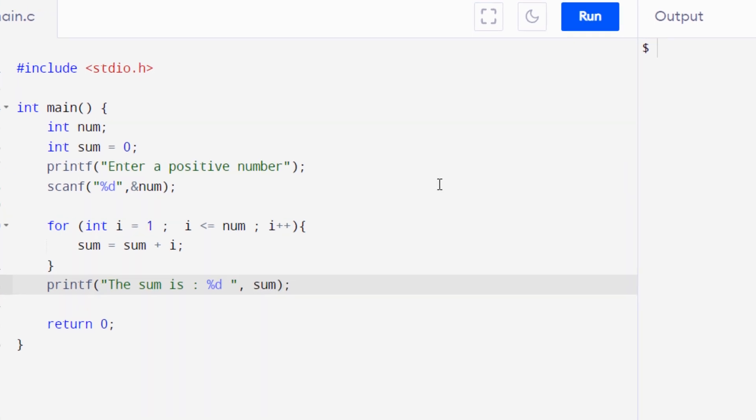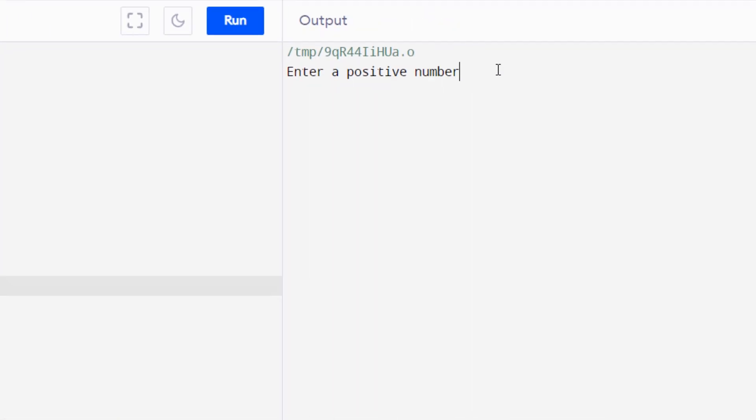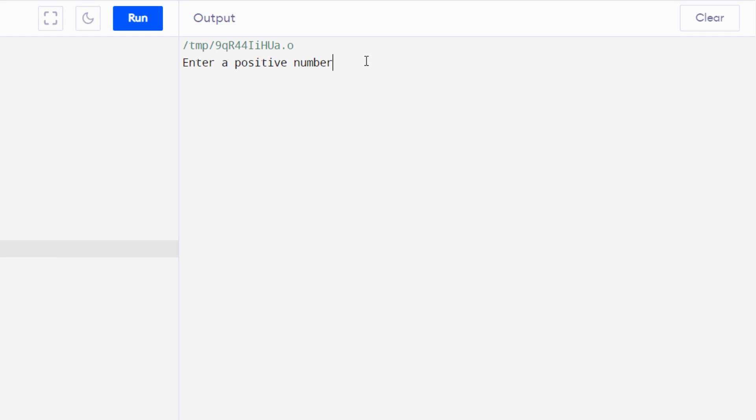So let's execute this program. Let's type in a number, let's say 5, and then we have the sum 15. So if we count from 1 plus 2 plus 3 plus 4 plus 5, we get the answer 15.